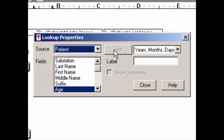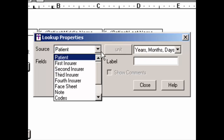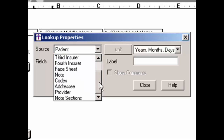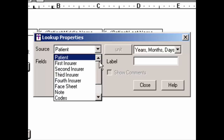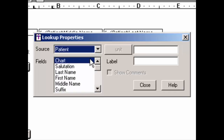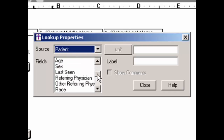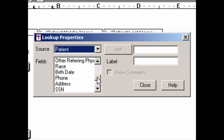In the Lookup Properties dialog, you can select the source for the lookup item — the source selects where the information is to be obtained from. You can get the information from the patient, the first through fourth insurer, face sheet, note, codes, addressee, provider, and note sections. Once the source is selected, the applicable fields from that source will be populated. Highlight the particular lookup field you want to include in the template.